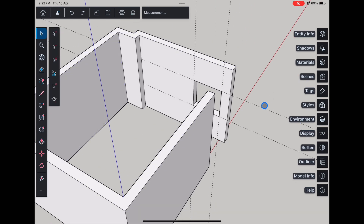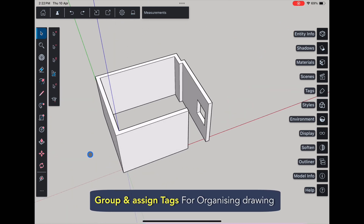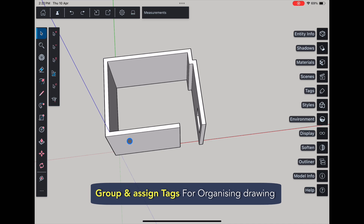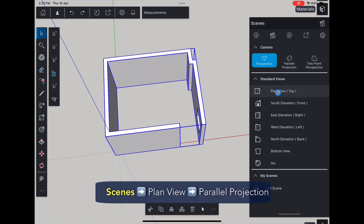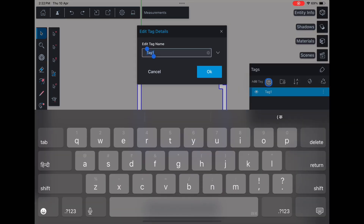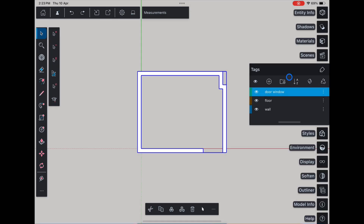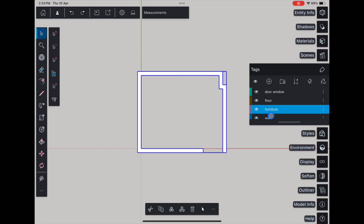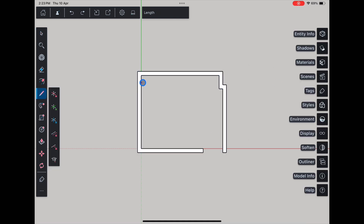Now let's organize things. Select all the walls, group them, and switch to the plan view using scenes parallel projection. Head to the tag panel and create separate tags for walls, floor, and ceiling.